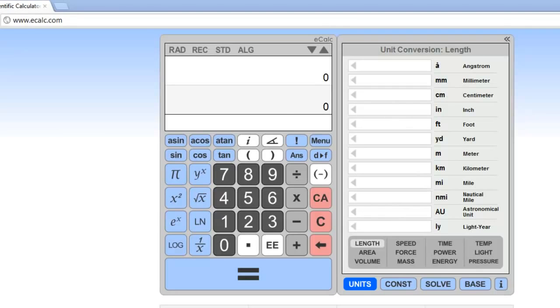So we can get an idea of what's going on with reverse Polish notation, I've brought up this website called eCalc.com, and they have a simulated calculator here that allows you to do standard infix notation and also reverse Polish notation.